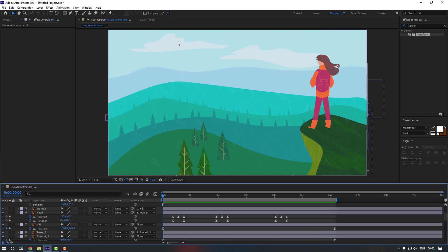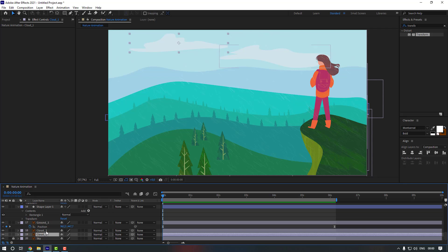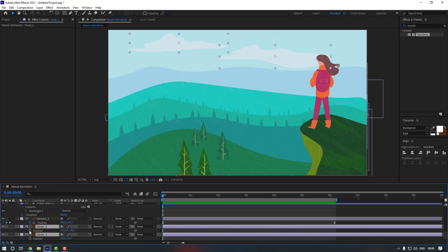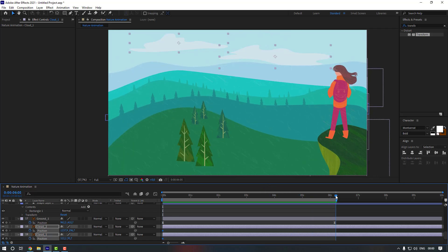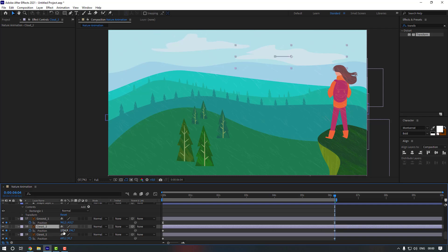Finally, let's animate the clouds. Go to the end, select Cloud One and Cloud Two, go to the first second, press P, and make position keyframes. Go to the end and move them to the right. To make them move more randomly, select Cloud One and move it a little further, and select Cloud Two and move it slightly to the left. Preview.